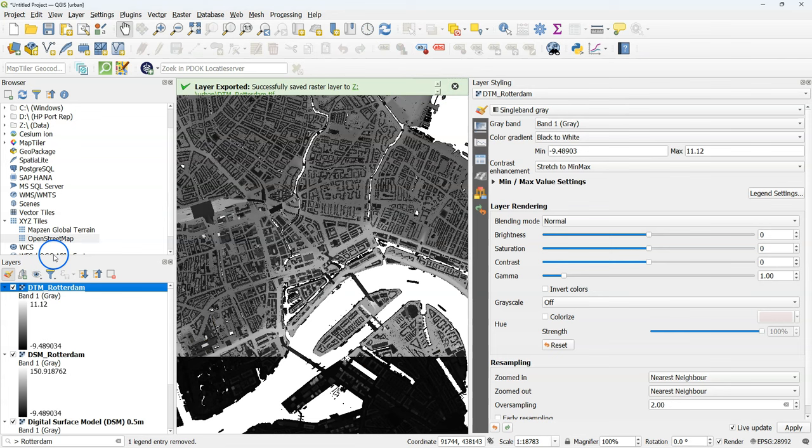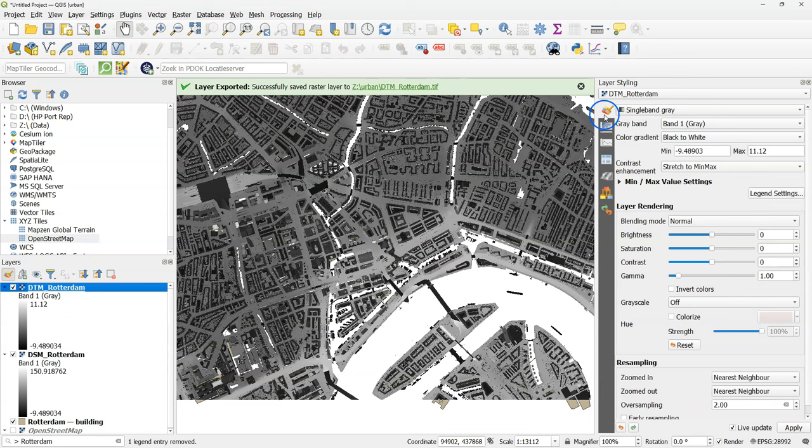Let's have a look at the layers. Open the layer styling panel. And remove the DSM.